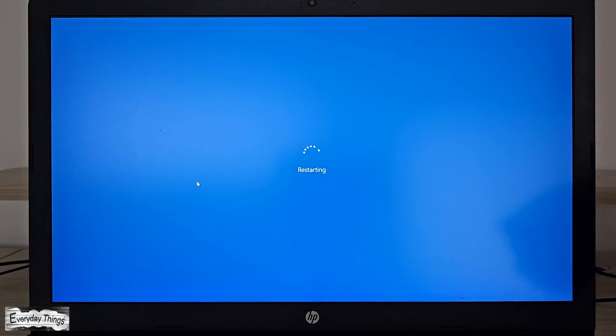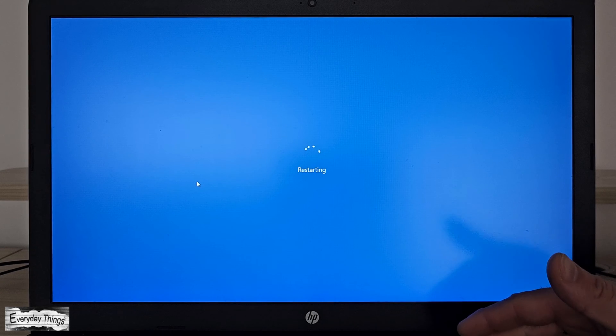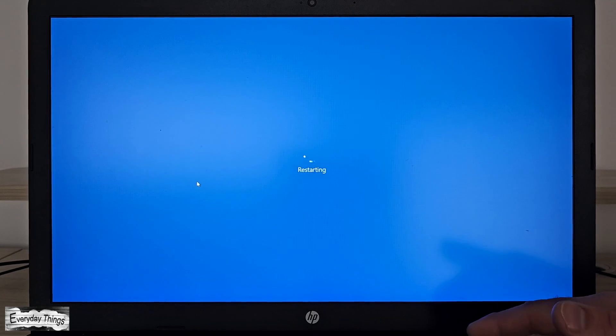First, make sure your laptop is plugged in to avoid any interruptions during the reset process.